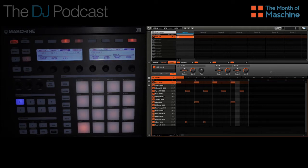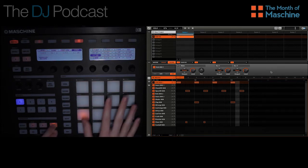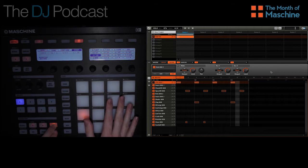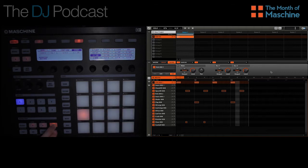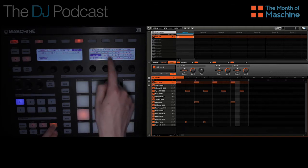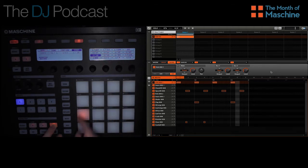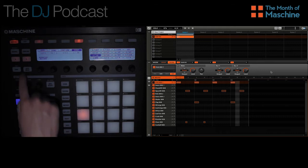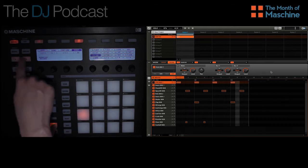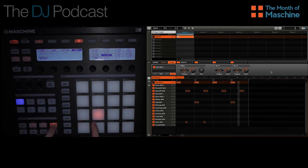To change the grid size, simply hold down the grid button, then you can go ahead and use the pads to change the grid length, which you can see the options up at the top. You can also use these buttons here, or these buttons here. We're going to go ahead and choose 1/32nd.